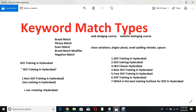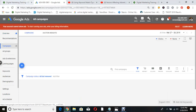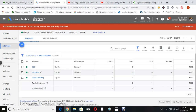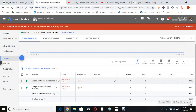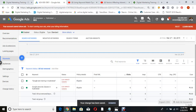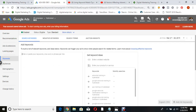I recommend phrase match with negative match types. Now let me show it in the interface. Here is the Hyderabad campaign we already created — if you haven't watched my previous video on how to create campaigns, go through that first. Under SEO you already have keywords — these are broad match by default. To change to phrase match, click the edit button and select phrase match. To add a new keyword, click the plus symbol and a box will appear.